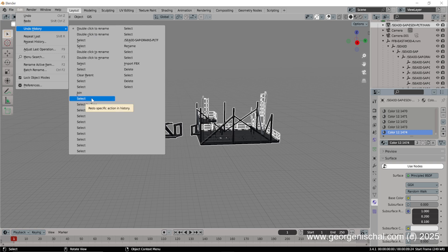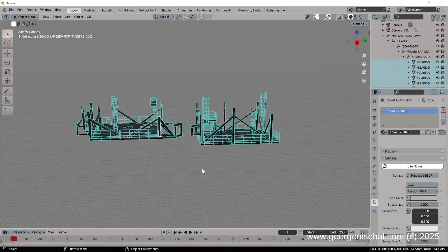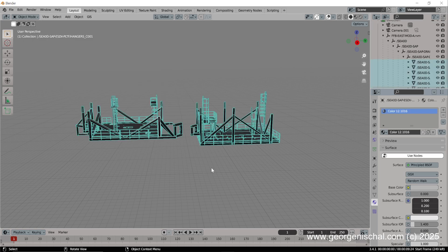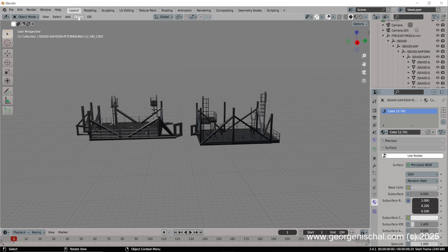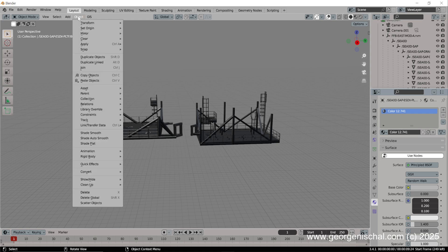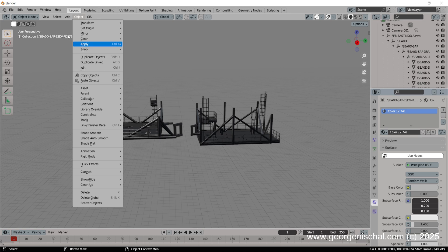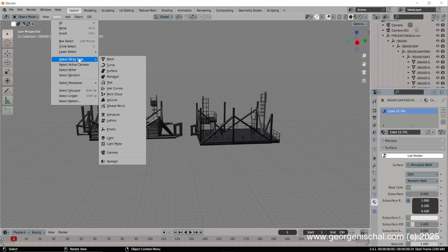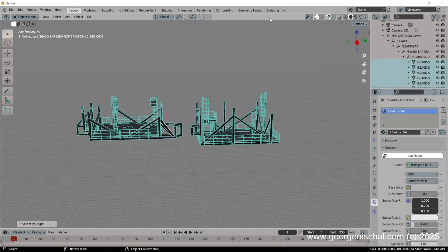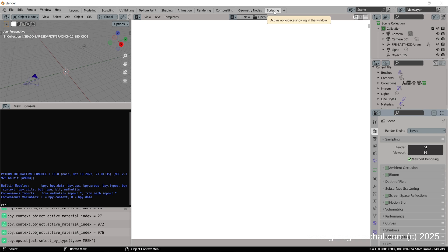Before we join it, I'll just go back. All the parts are separate. So what you would do is say object, select all by type mesh.